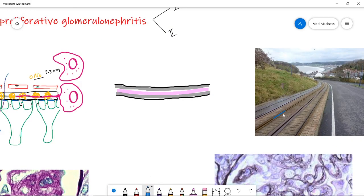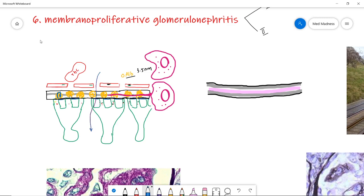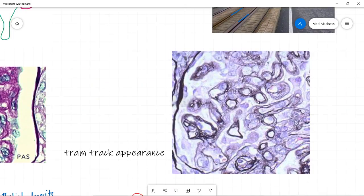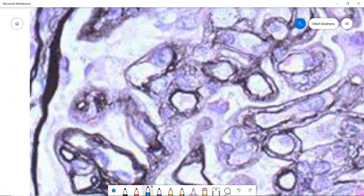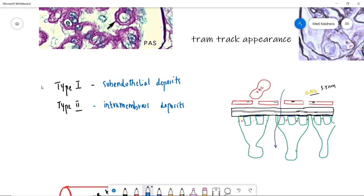The final condition is Membranoproliferative Glomerulonephritis (MPGN), where you see tram track appearance. In MPGN, sub-endothelial or intramembranous deposits damage the membrane, so mesangial cells surrounding the capillaries proliferate and split the basement membrane. With silver stain, this split basement membrane appears like a tram track. I'll zoom the image — you can see the basement membrane appearing like a tram track, due to proliferation of mesangial cells cutting the basement membrane into two.